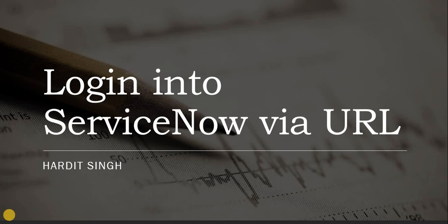There was a requirement where we had to embed our ServiceNow URL into a third party website with the username and credentials, and the user should be redirected to ServiceNow and automatically logged in.